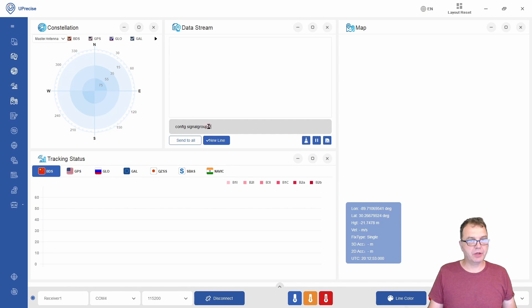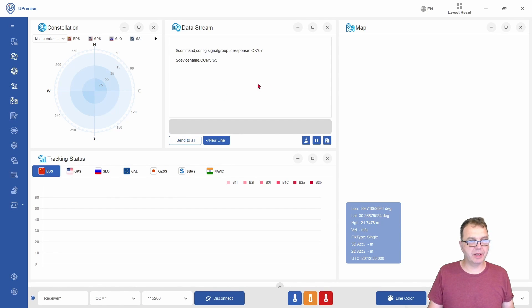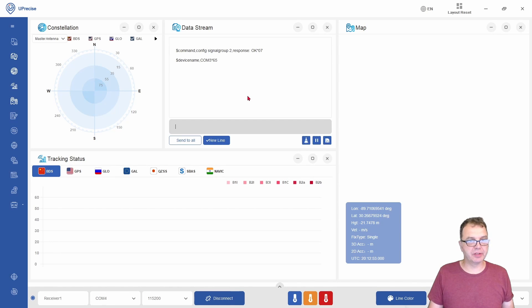This would be config signal group 2, which will enable the L1, L2, and L5 bands, as well as the E band for the European satellites.